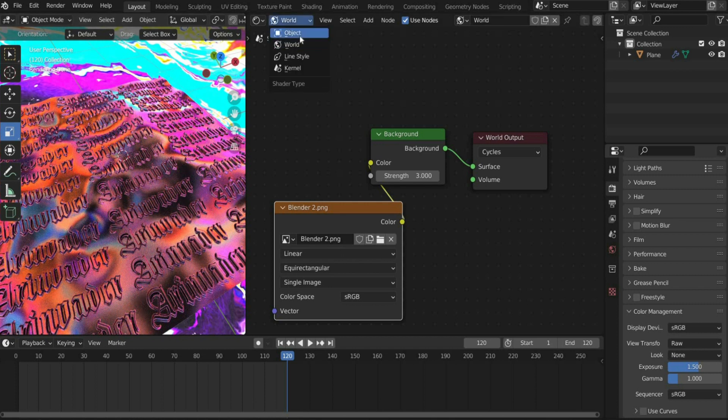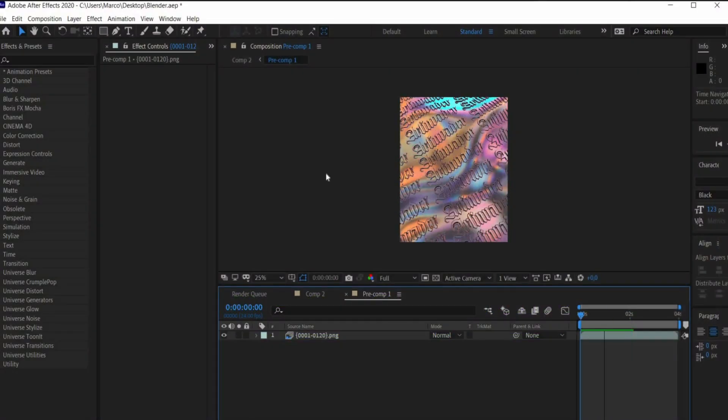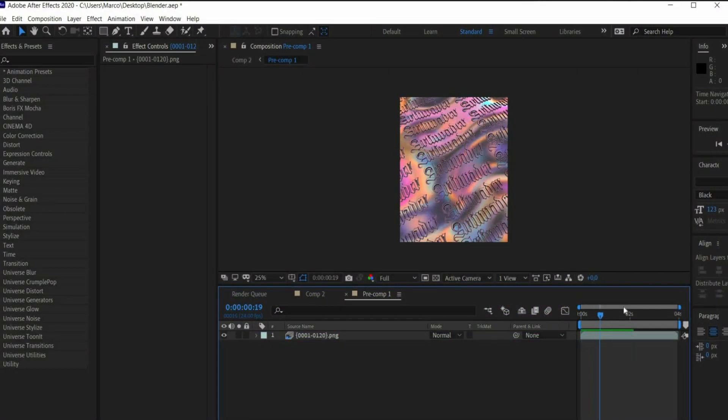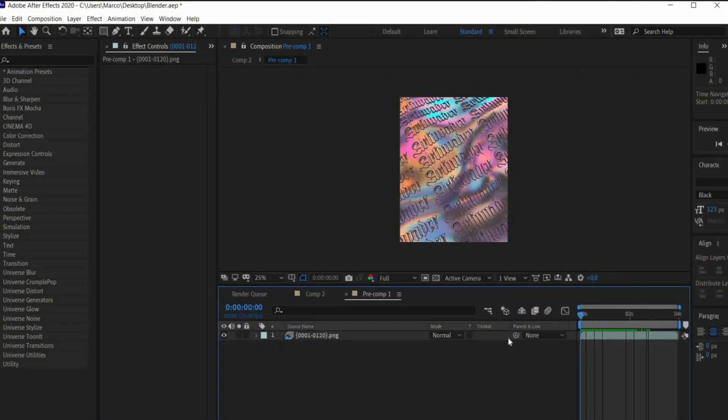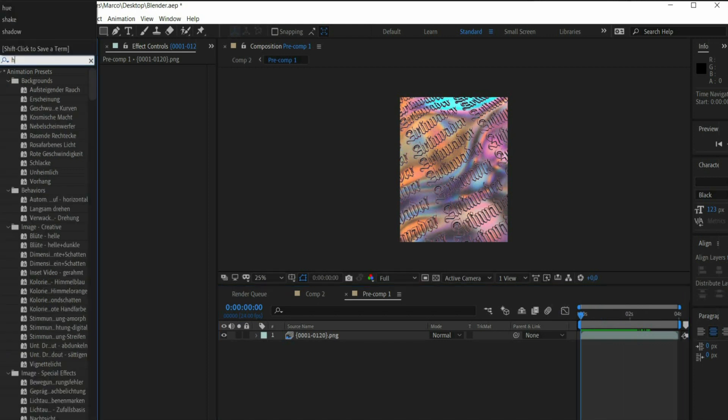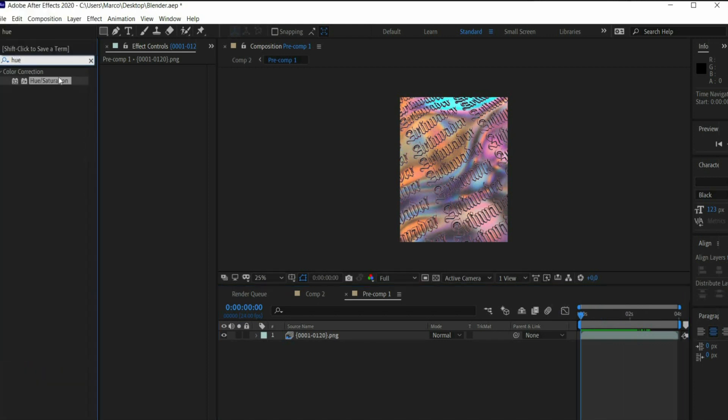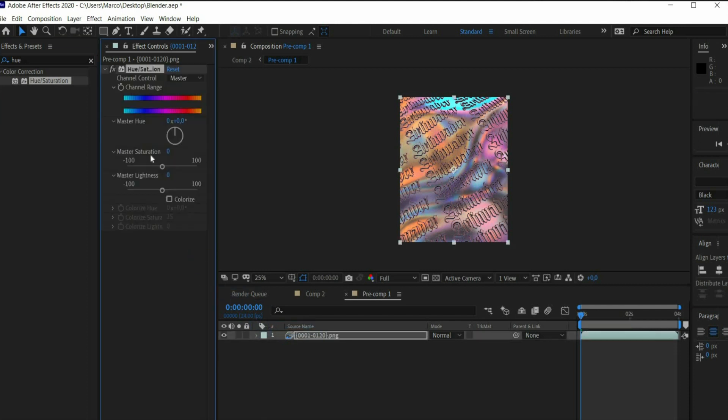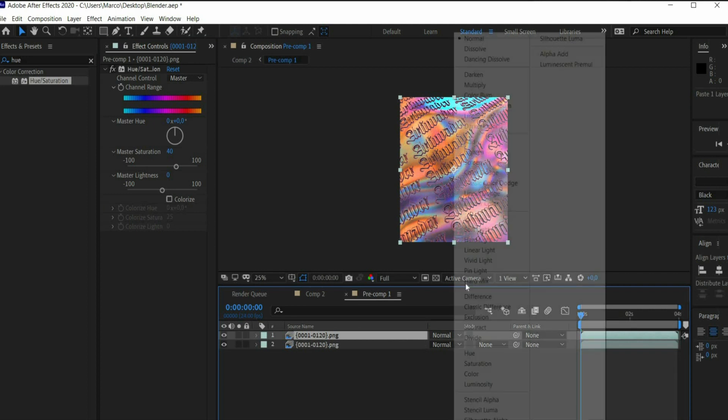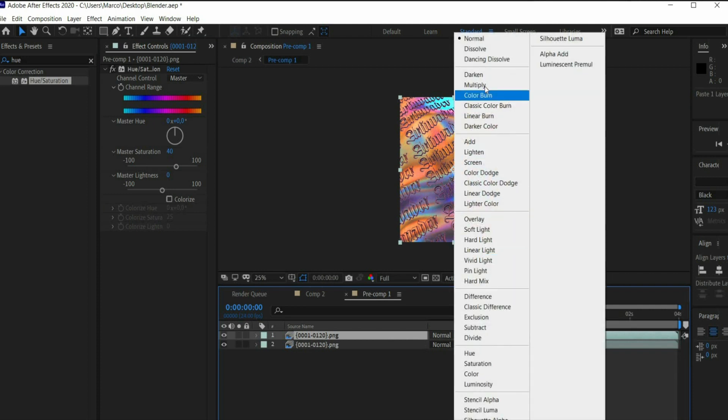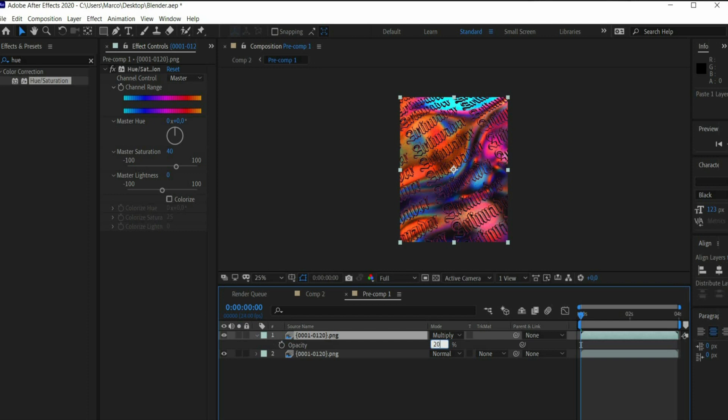Now we come to the bonus part of the video. Insert the animation into Adobe After Effects. Search for hue slash saturation. Set the value to 40. Duplicate the layer and set the blending mode to multiply. Press the T key to change the opacity. Set the value to 20.